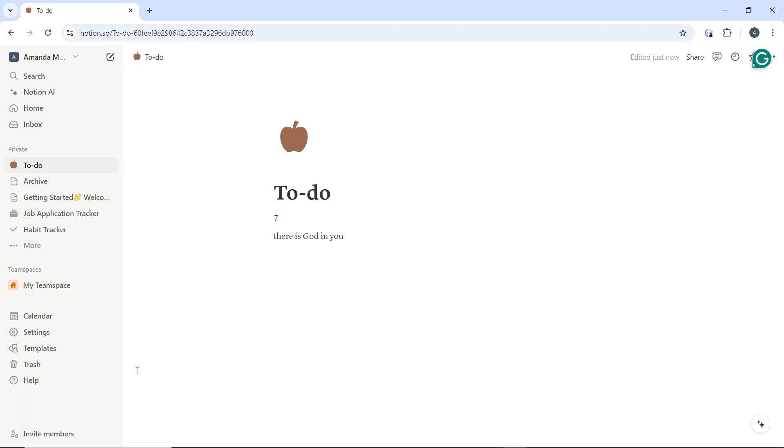The first thing you need to do is to open the Notion page you want to share, of course after signing into Notion. How do you do that? You have to navigate to the page you want to share by selecting it from the sidebar or creating a new one.